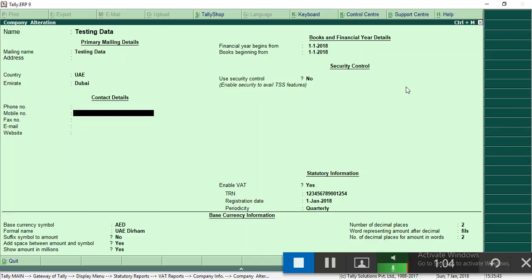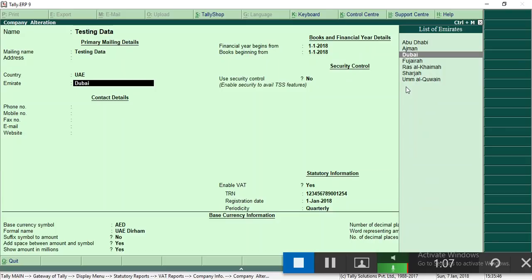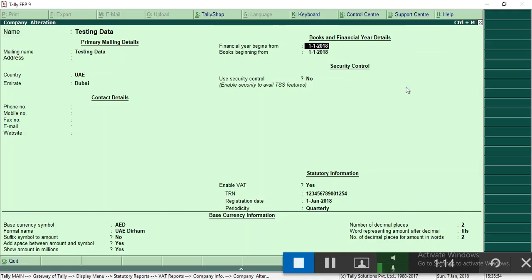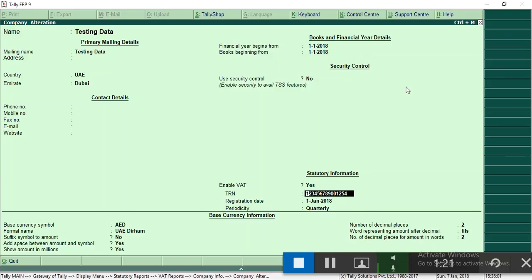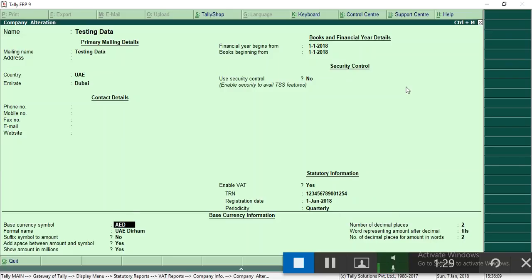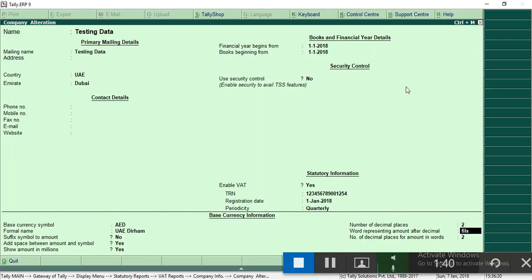Here enter the country as UAE so that statutory features will be available. Enter the date of books beginning from here. I entered 1/1/18. Here enable VAT as yes, enter the registration date and select quarterly. Monthly retail return is only for certain people, so most people have to file quarterly.